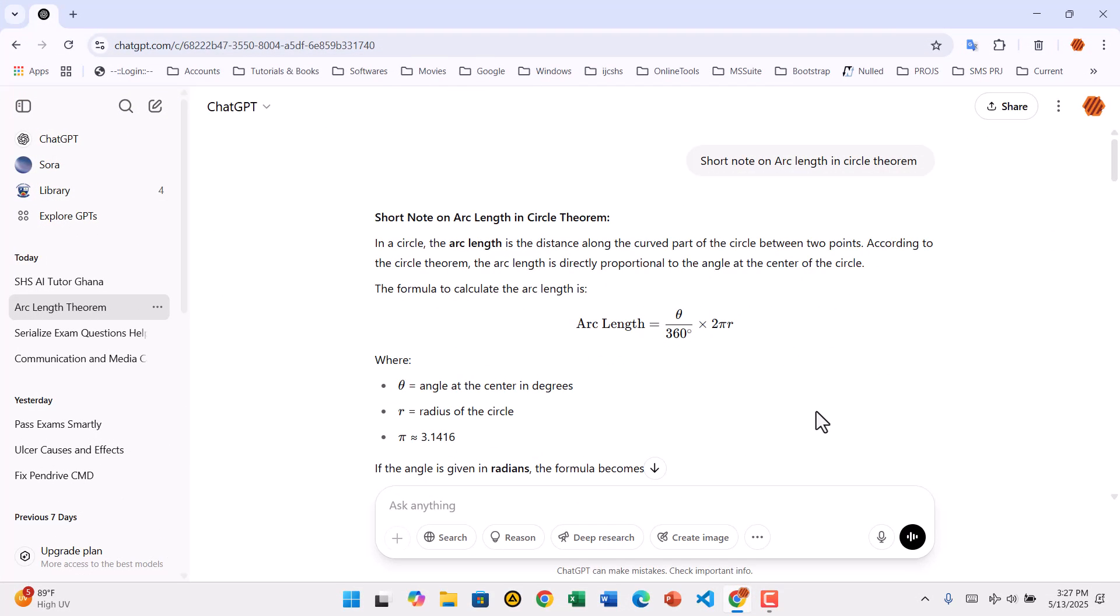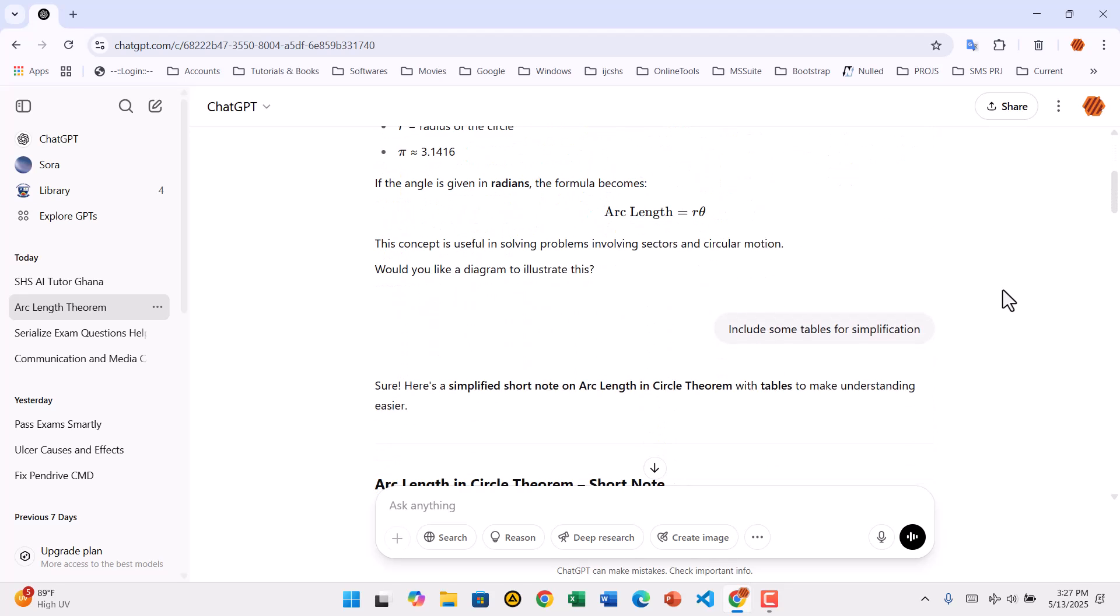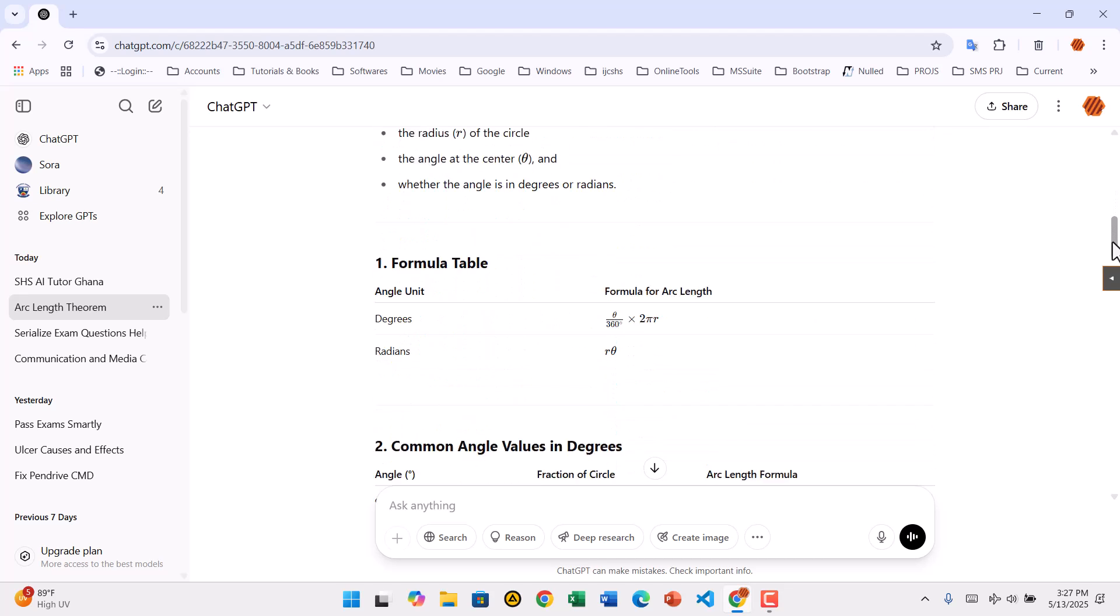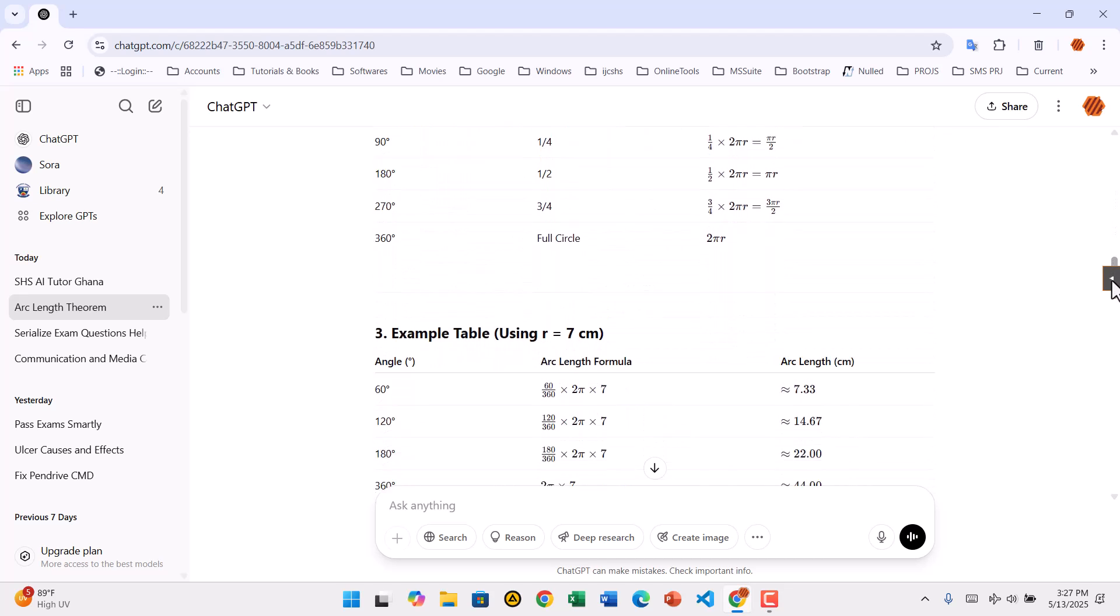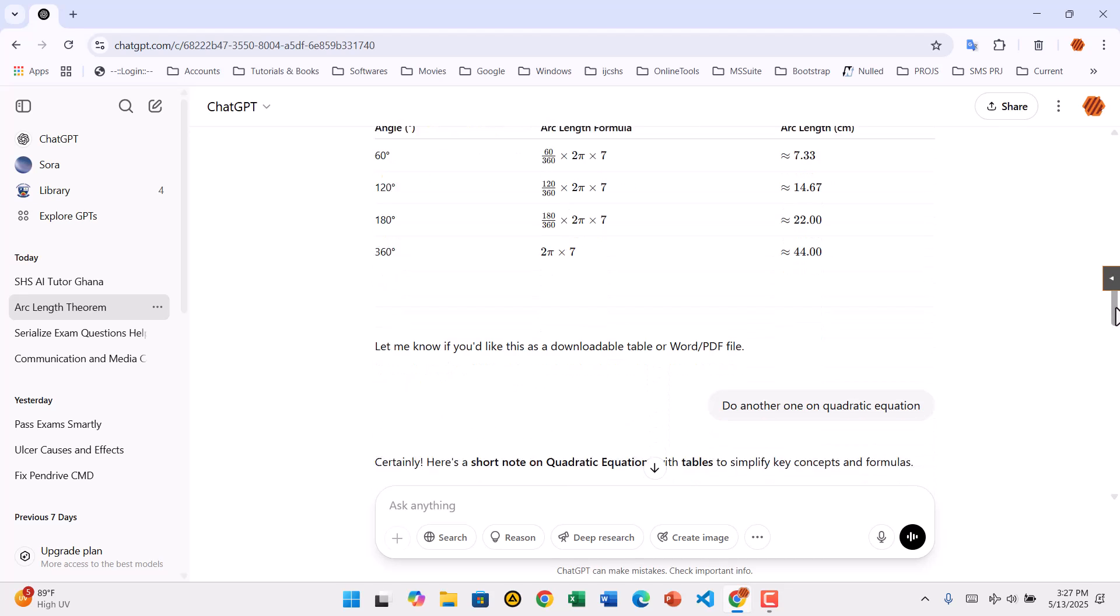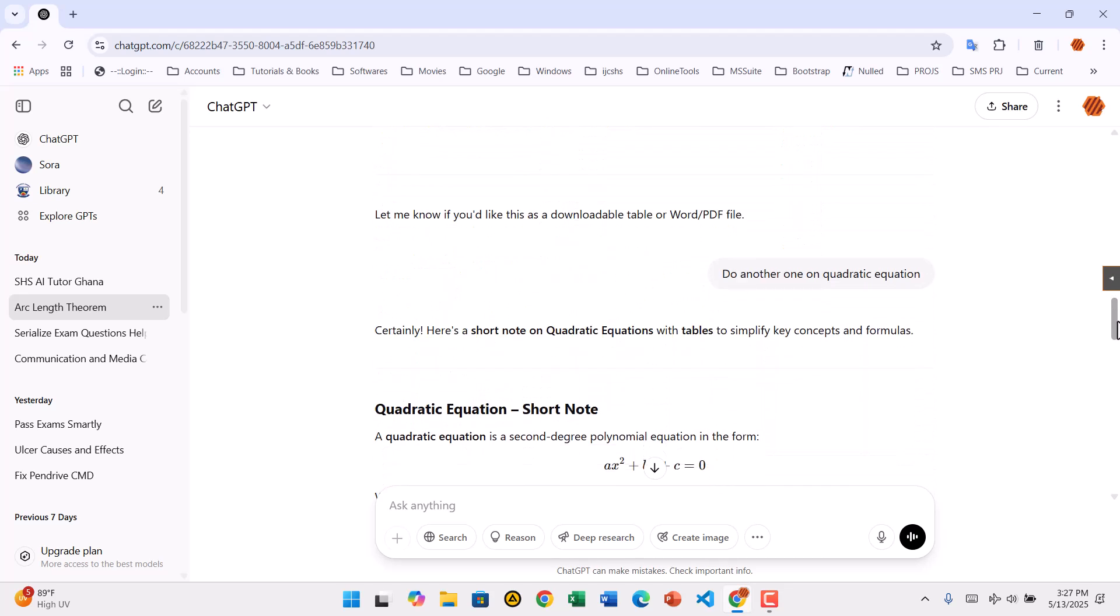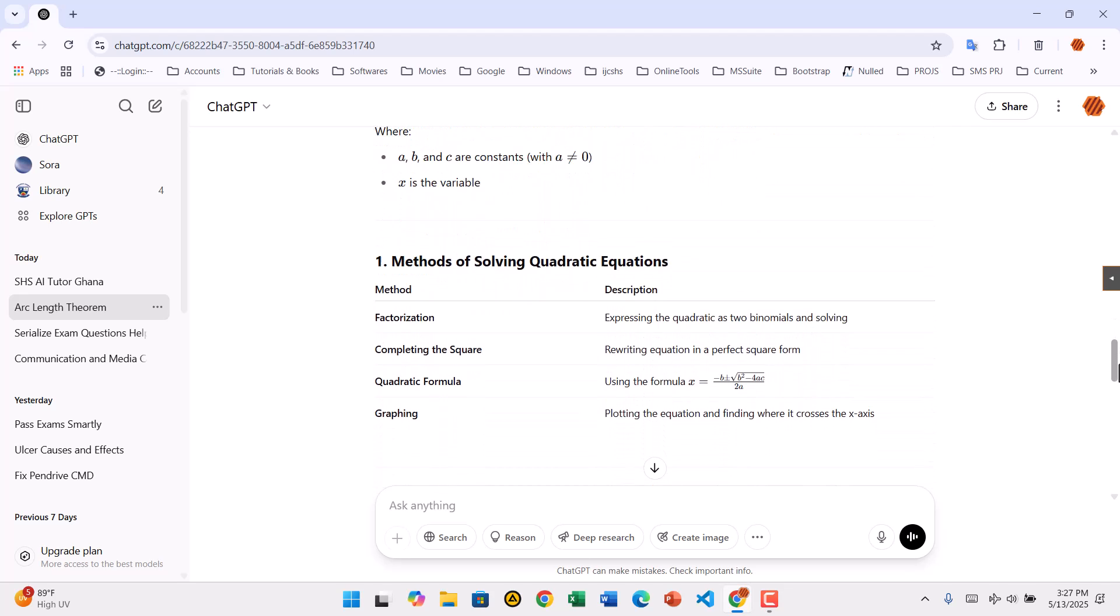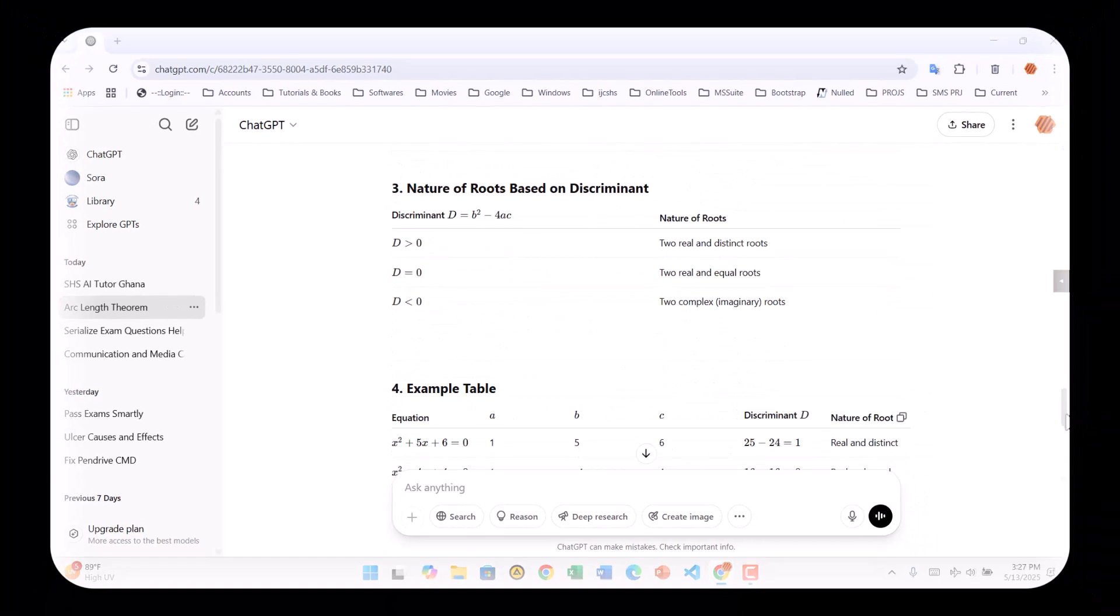Start by opening your browser and heading to chat.openai.com. Log into your ChatGPT account if you haven't already, and open the conversation you want to export. I've got a sample chat here with a mix of text, a table, and a bit of math, perfect for showing off what this extension can do. By default, ChatGPT doesn't have any built-in feature to export the chat to Word or PDF. That's where this tutorial comes in handy.